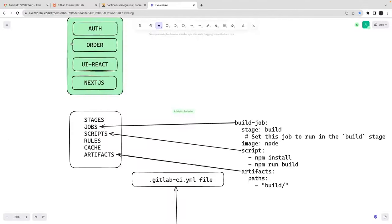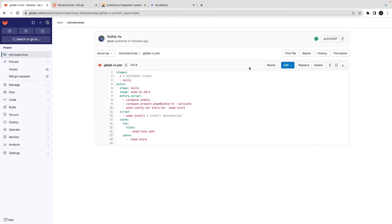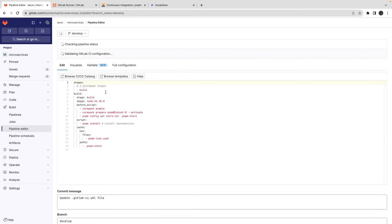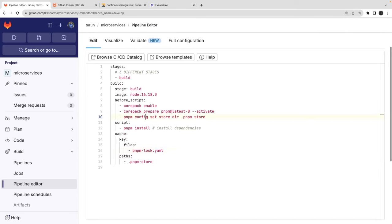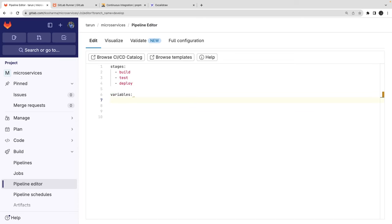Let's start writing our GitLab CI. I'll go to the gitlab-ci.yml and use the pipeline editor. For stages, I'll use the base template with three stages: build, test, and deploy. These stages will be replicated across the different jobs we're going to add. For variables, I'll add a simple variable called RULE_CHANGES_PATH. You can also add a GitLab CI token for private package repositories.